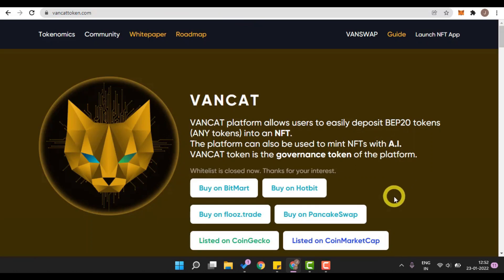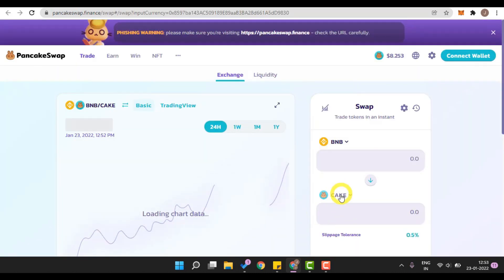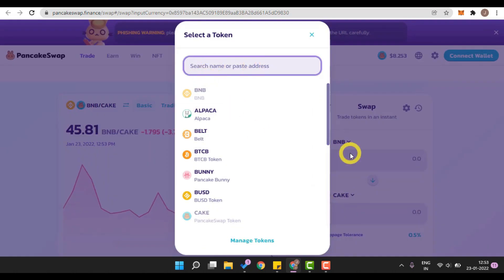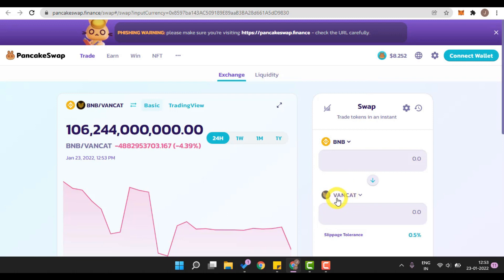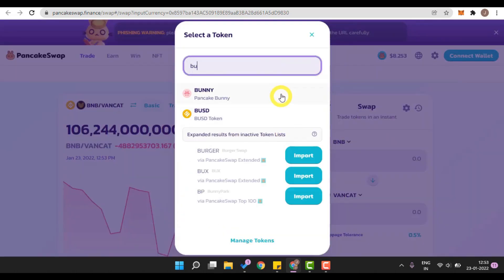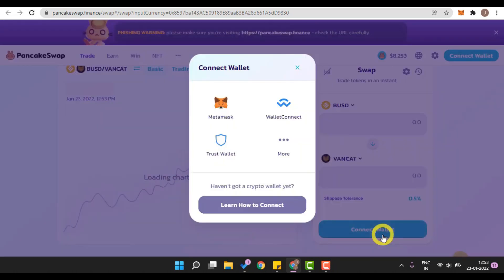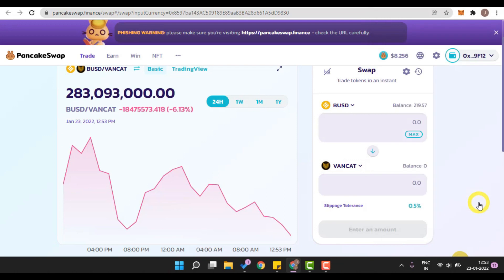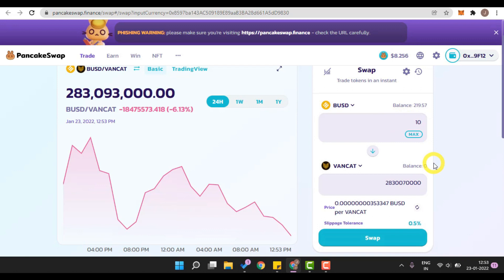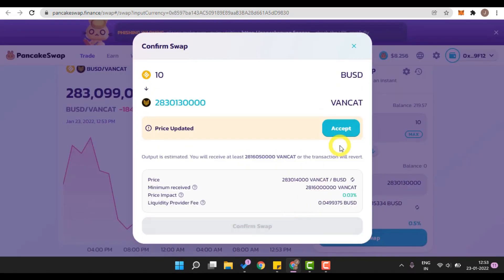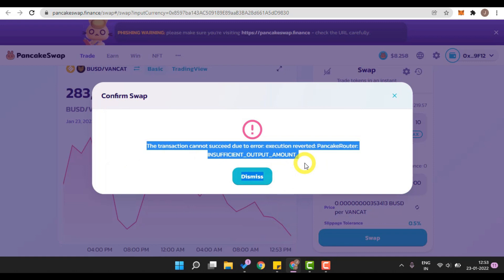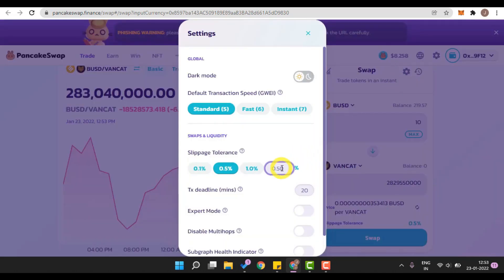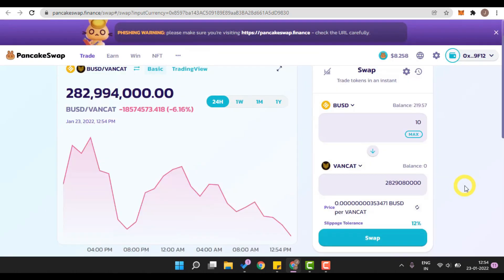Now let me teach you how you can buy the VanCat token using PancakeSwap. I will be pasting the contract address of VanCat, which I took from the official CoinMarketCap website — I'll click 'I understand' and then 'Import'. I have added the contract address in the description below. The token I will be using to buy VanCat is BUSD. After connecting MetaMask, I will insert the amount — I'll be buying 10 BUSD worth of VanCat. I click 'Swap' and then 'Confirm Swap', but there's a slippage error. To fix this, I'll click on settings and change the slippage to 12%, which is the recommended slippage to buy VanCat token.